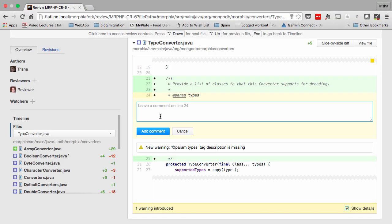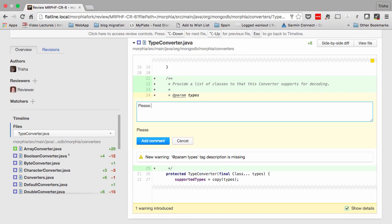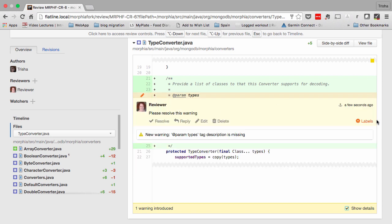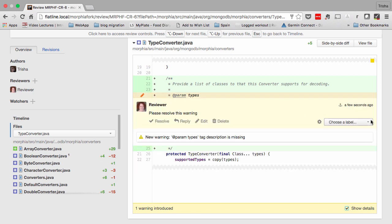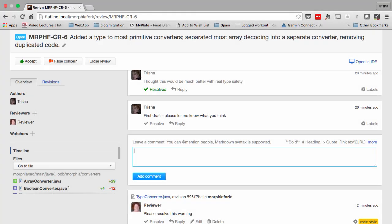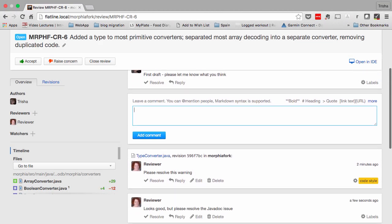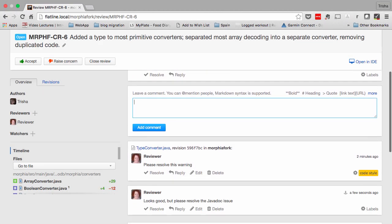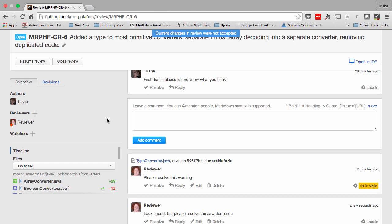Comments and discussions are a key part of a code review. Upsource facilitates these by giving you the option to label comments. When finished reviewing the code, the reviewer can accept it, or mark it as needing further action from the author.